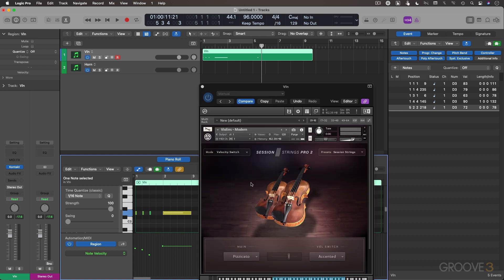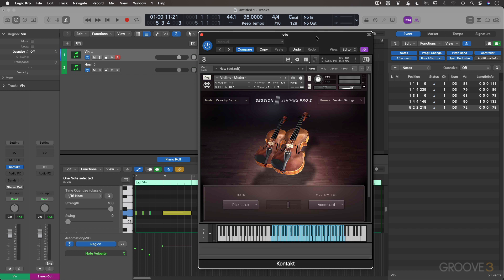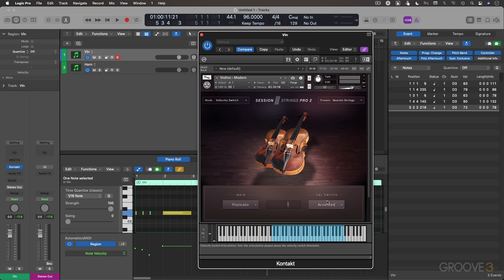Quick review of the interfaces. In Session Strings Pro 2, we need to make sure we're in velocity switch mode. We only have two choices. Main menu, velocity switch menu, same articulation menu choices. We define our velocity value split point with the slider.